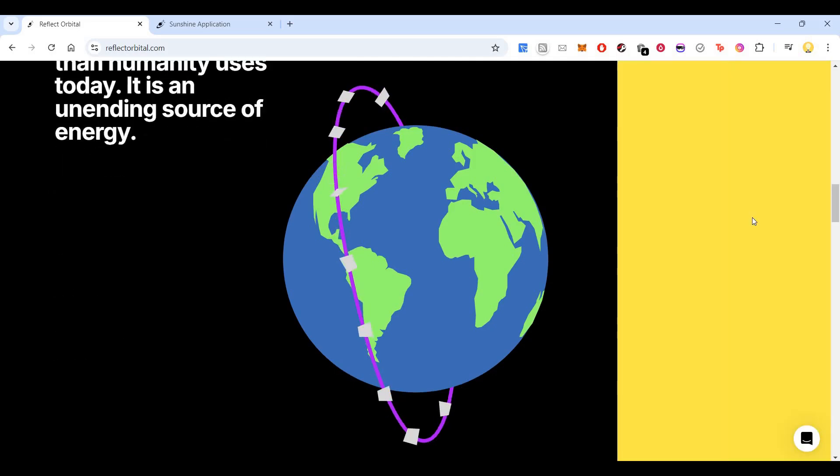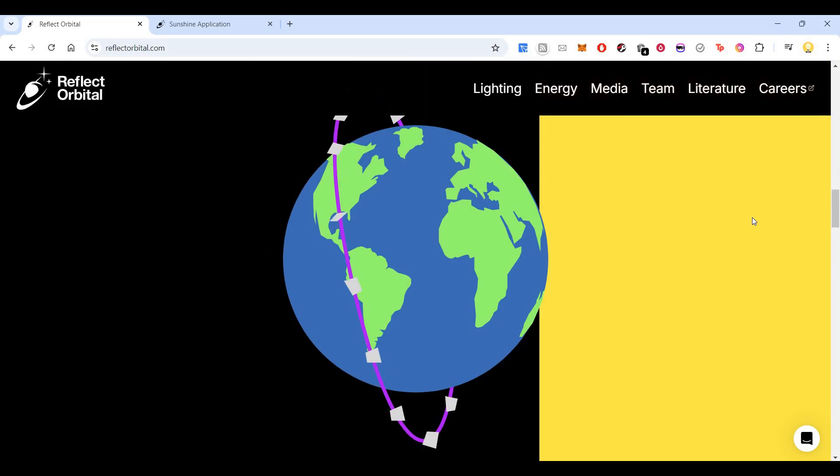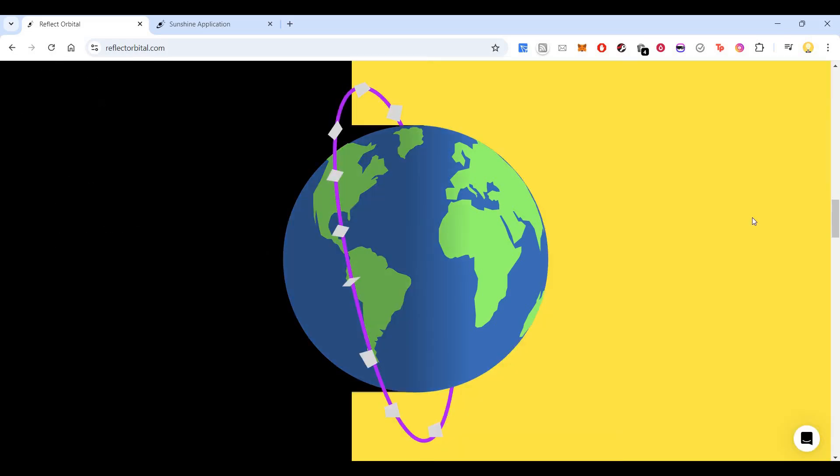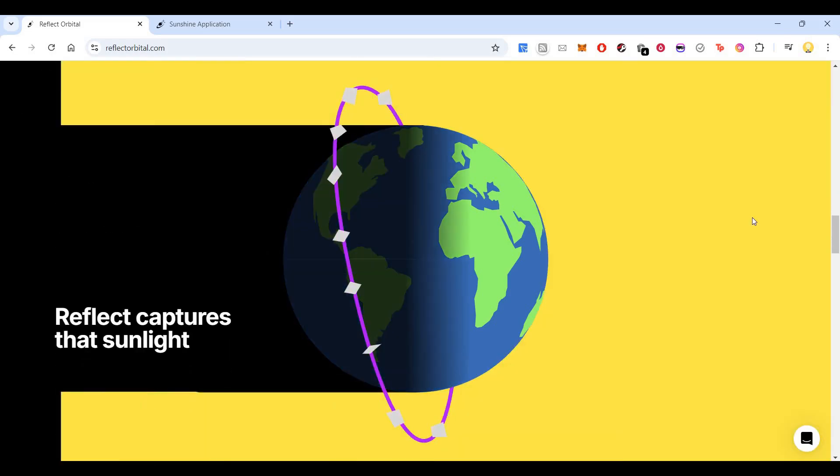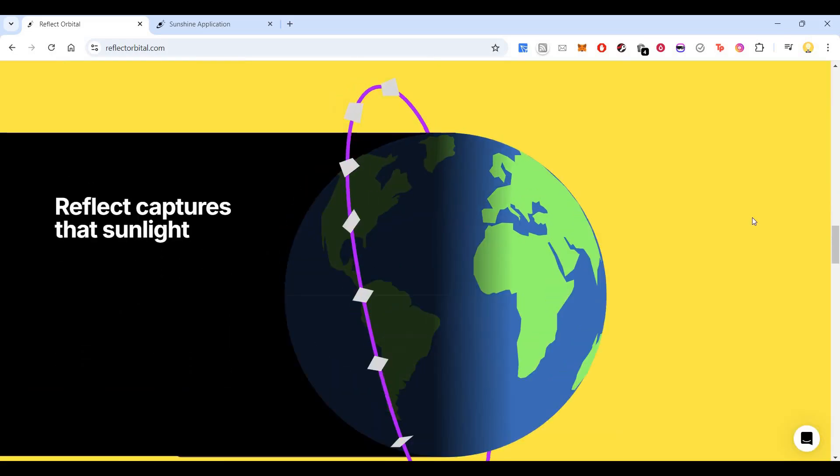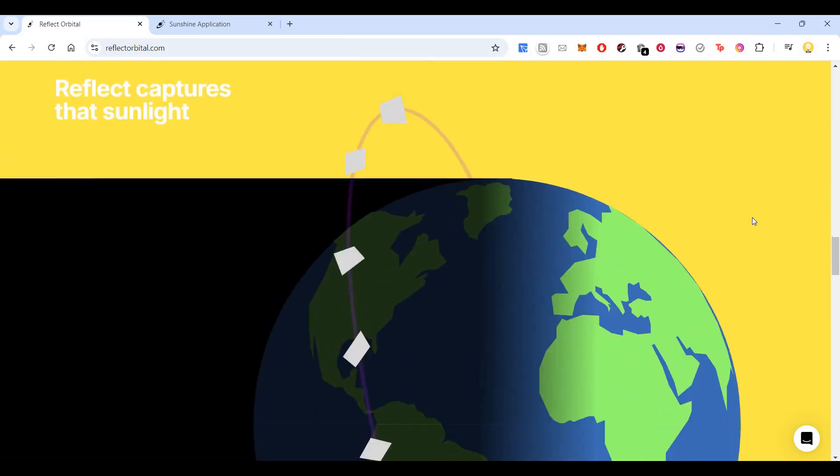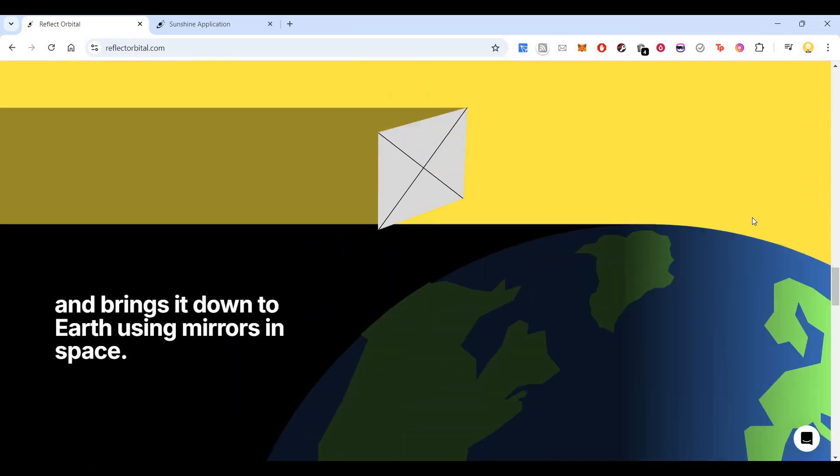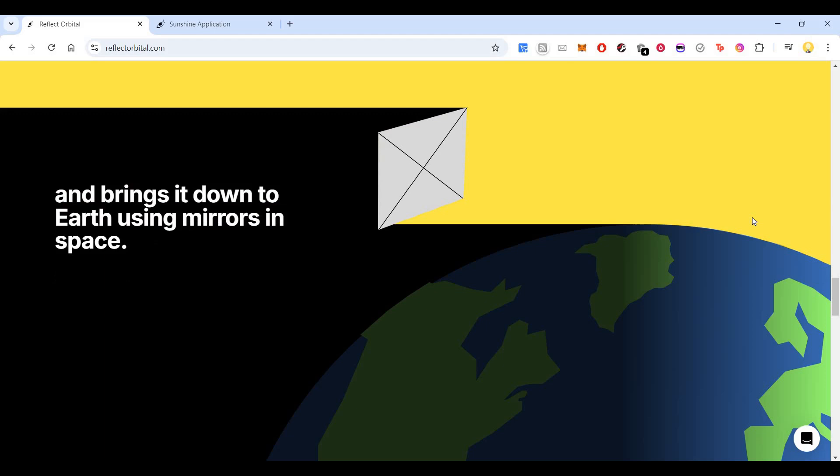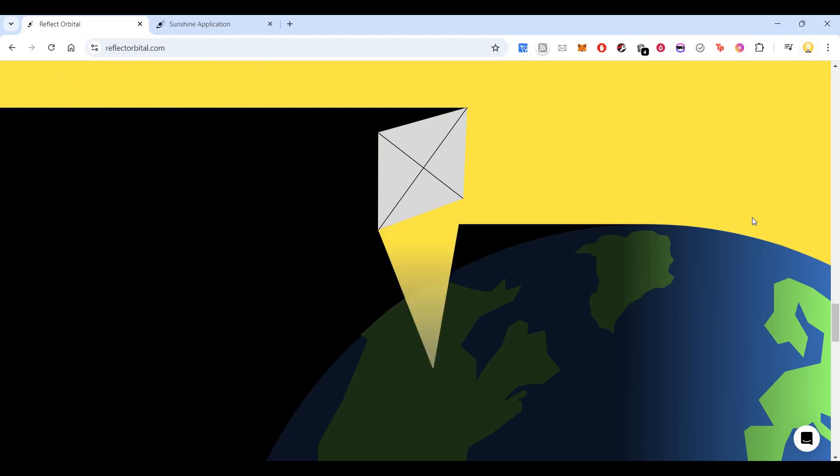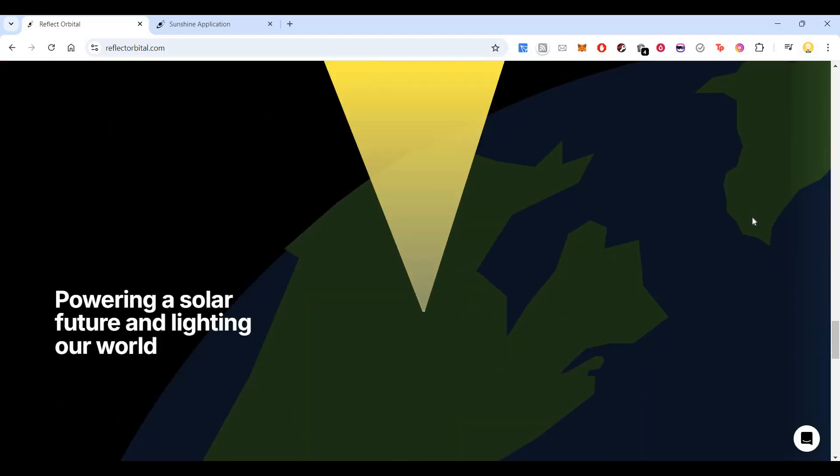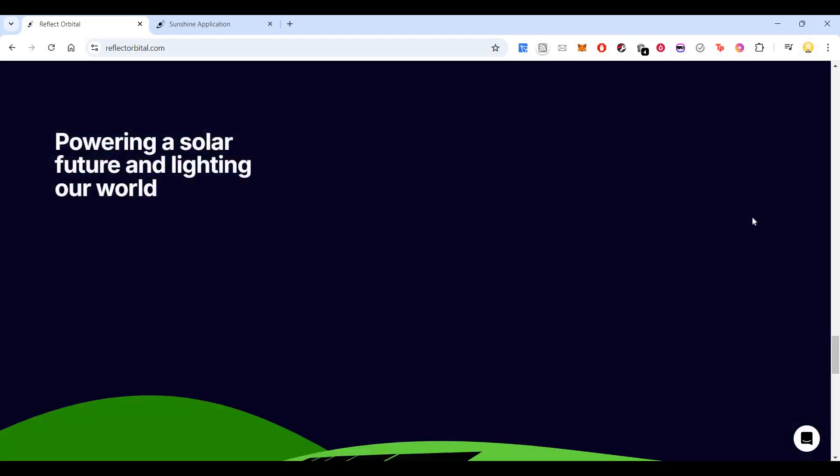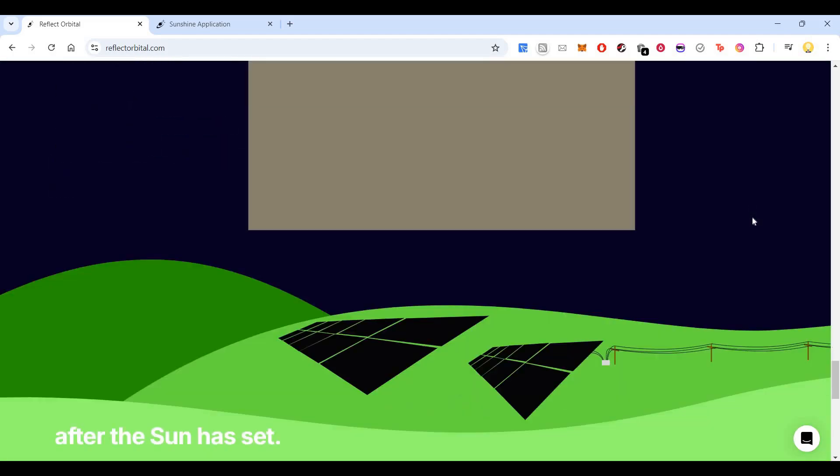What they do is place solar reflectors that capture that sunlight and use them as mirrors in space, guiding it to a particular area, powering a solar future and lighting our world.